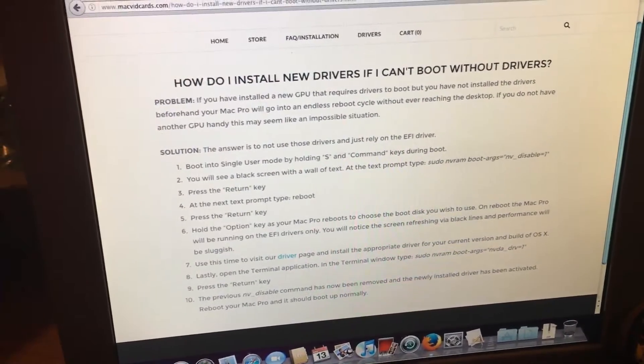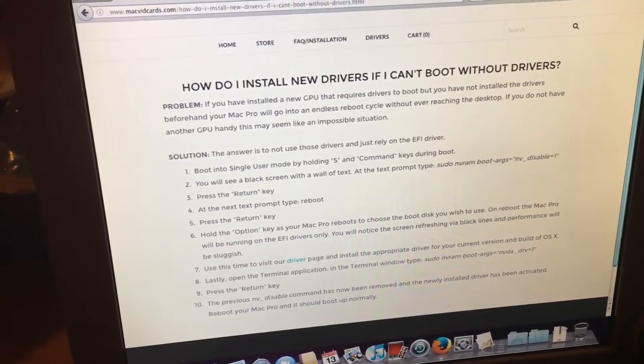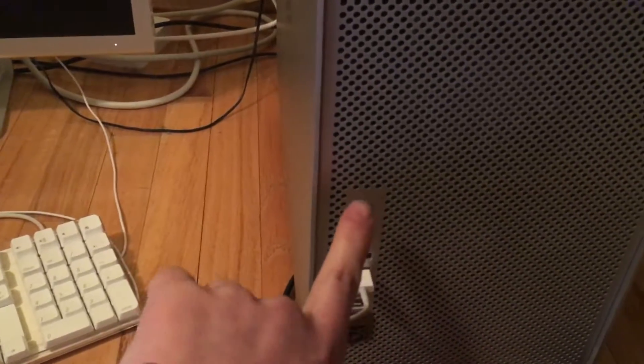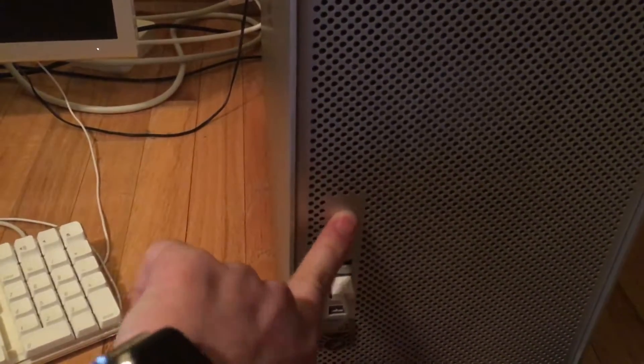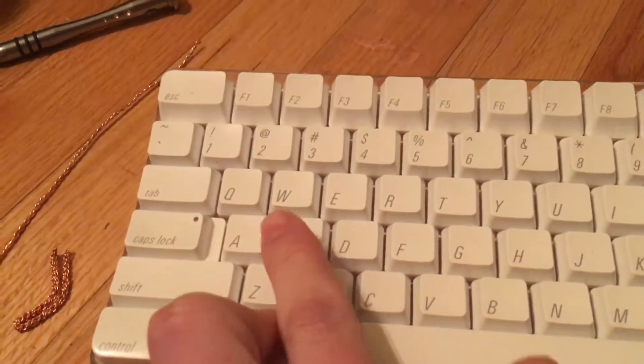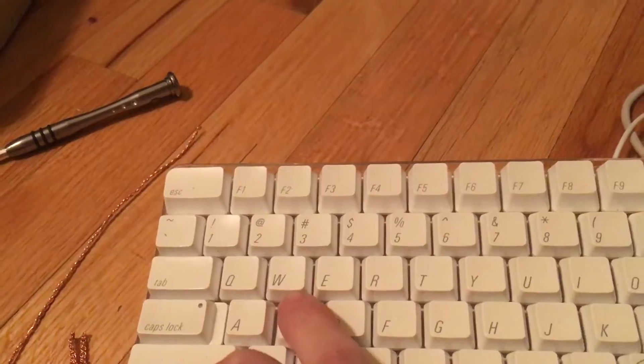And I want to especially thank Mac vid cards for this quick instruction set here. Anyway, so let's start up the system and I'll continue from there. We'll turn the system on. Then we want to go down and hit Command and S and hold that in.